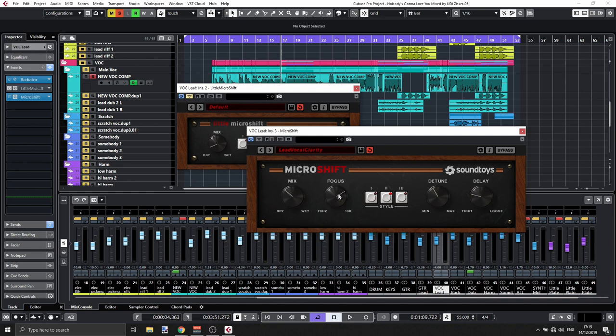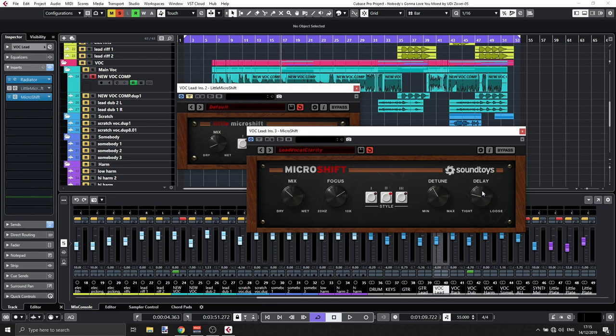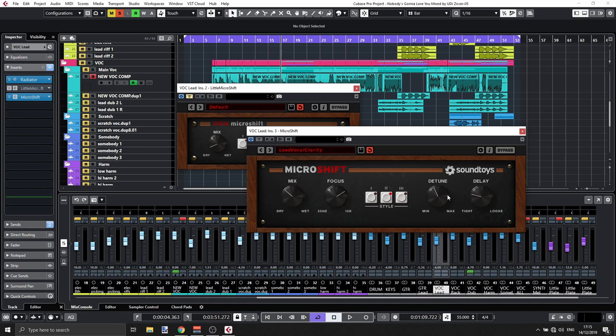And you have a couple of other controls here, the detune and the delay. So MicroShifting works like this. You put a little bit of pitch shifting to the left and to the right. So that's the detune, and that's the detune amount. And then you also apply some delay, some very, very small amount of delays between the left and the right. And that will create that widening effect. So this is it. This is just a simple VST, but very, very effective. And let's try the other one out.